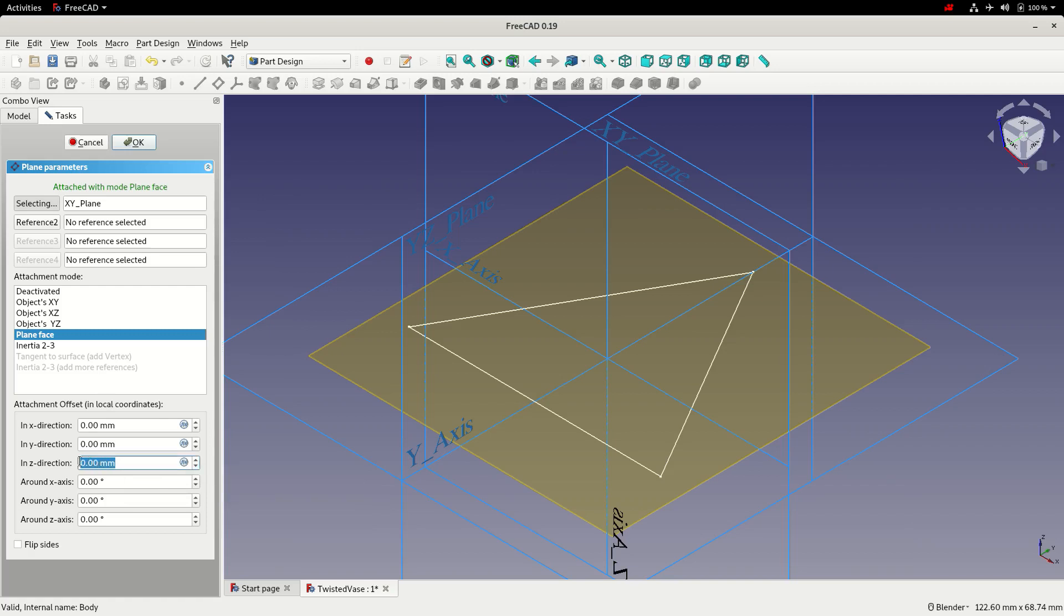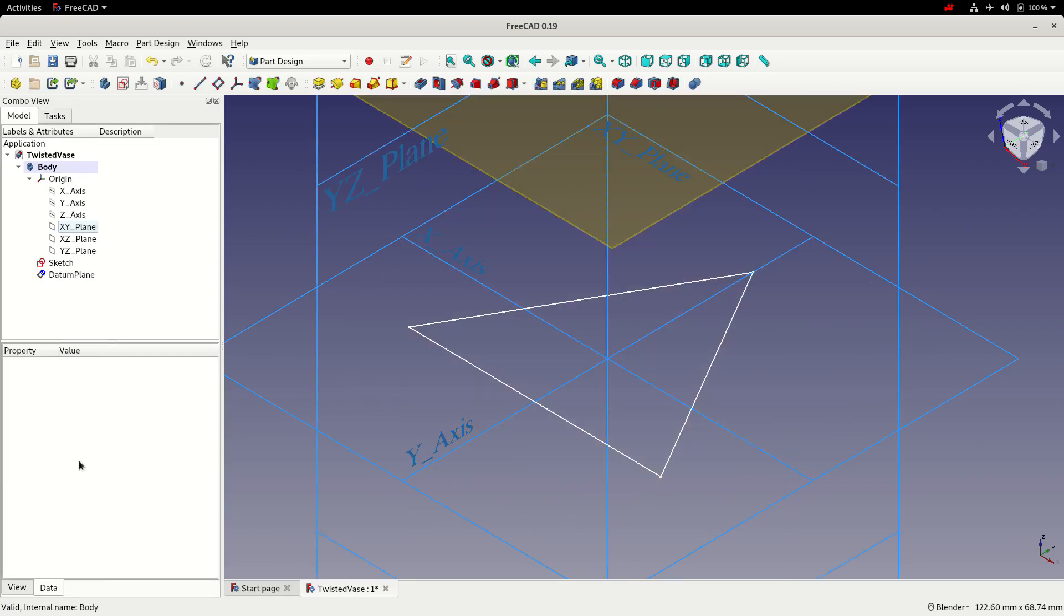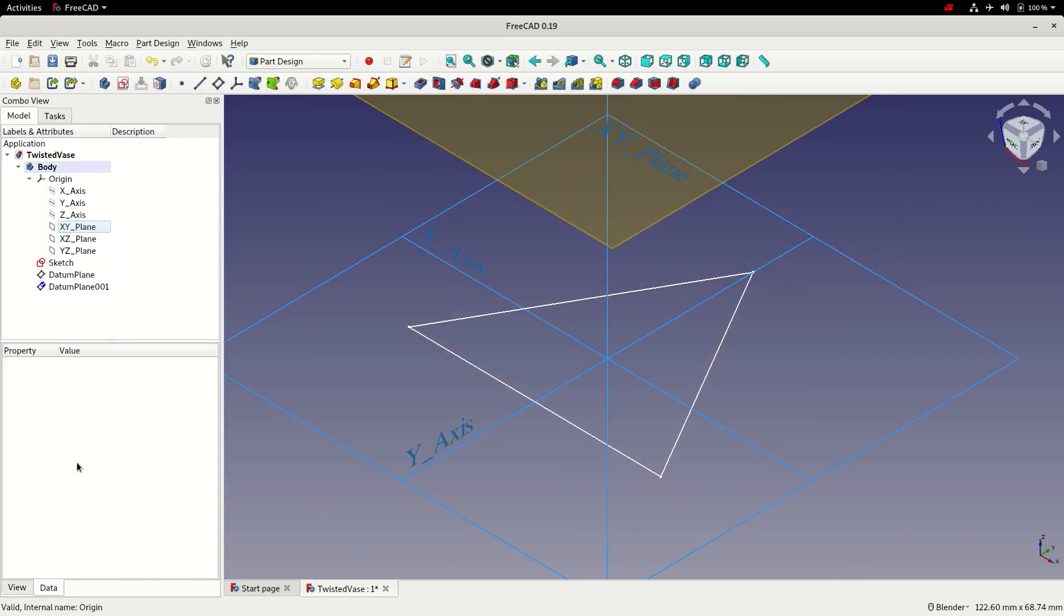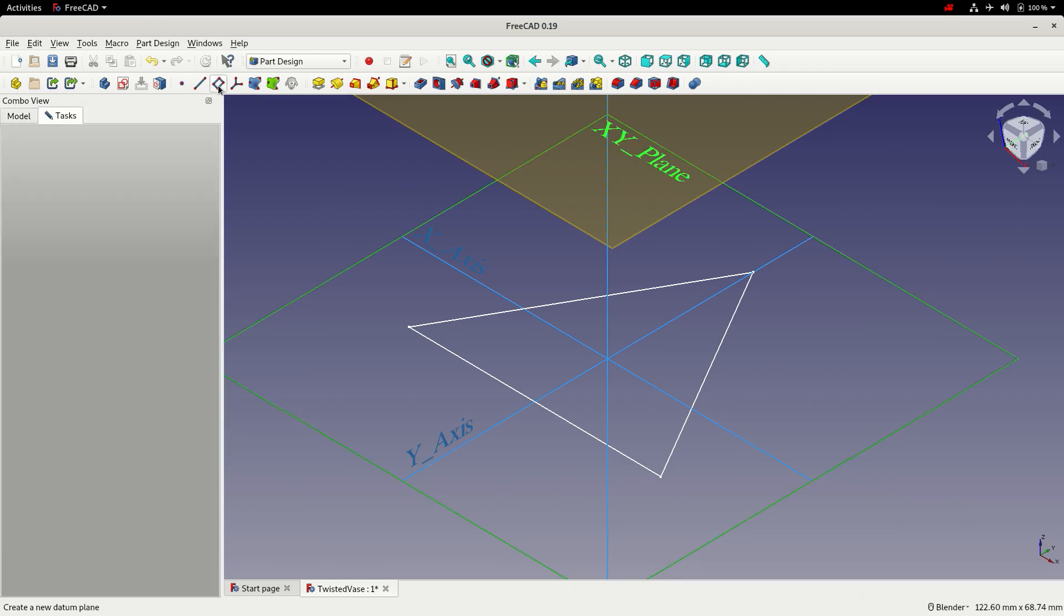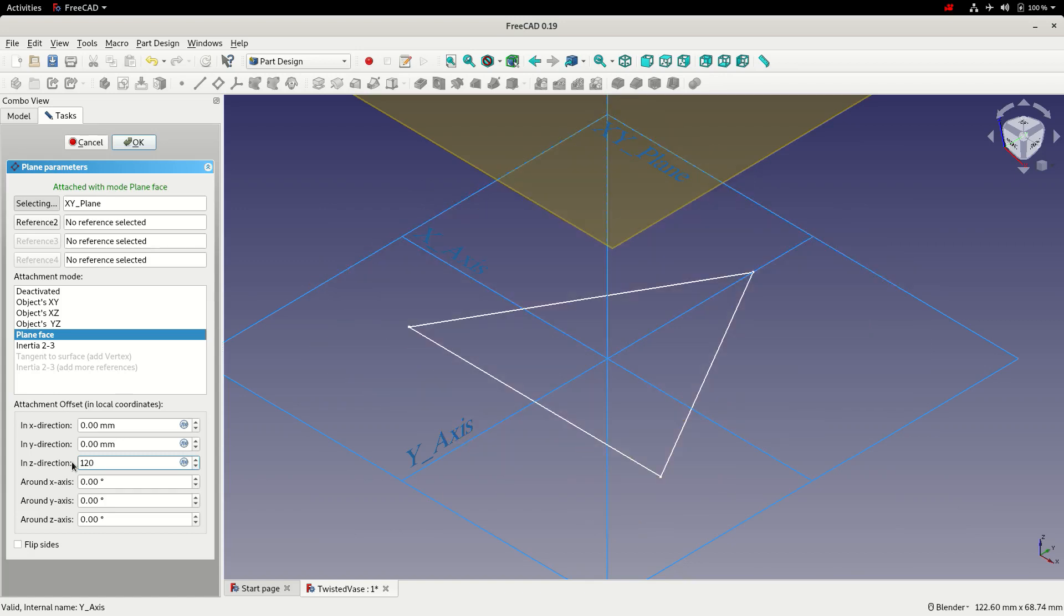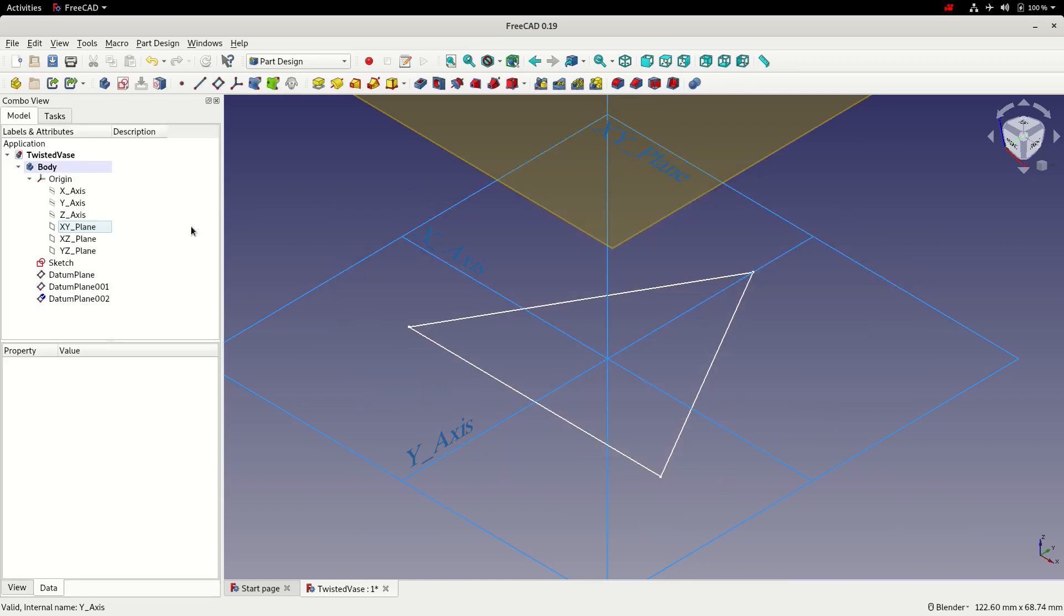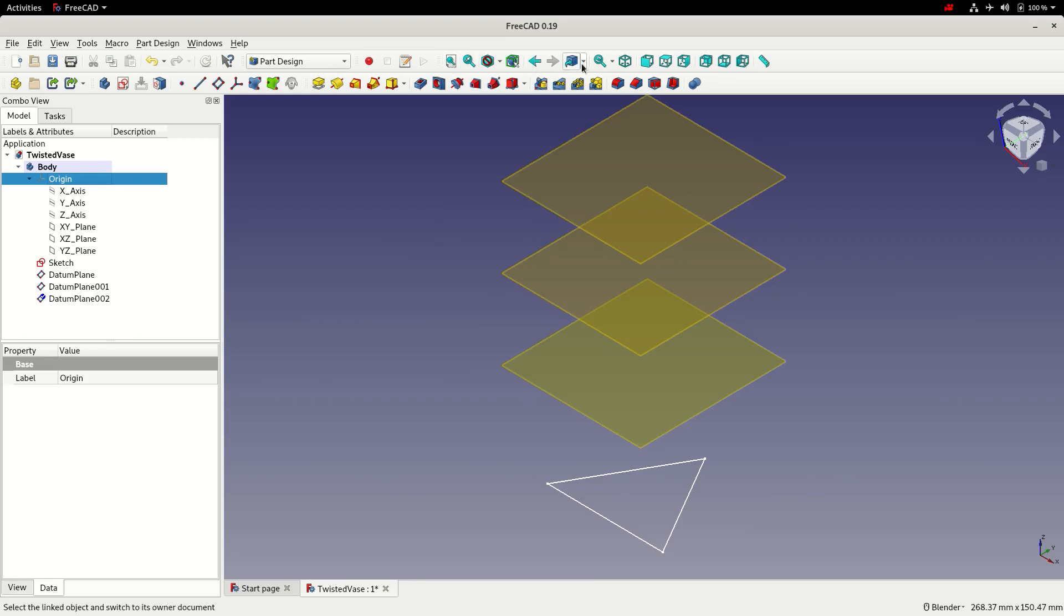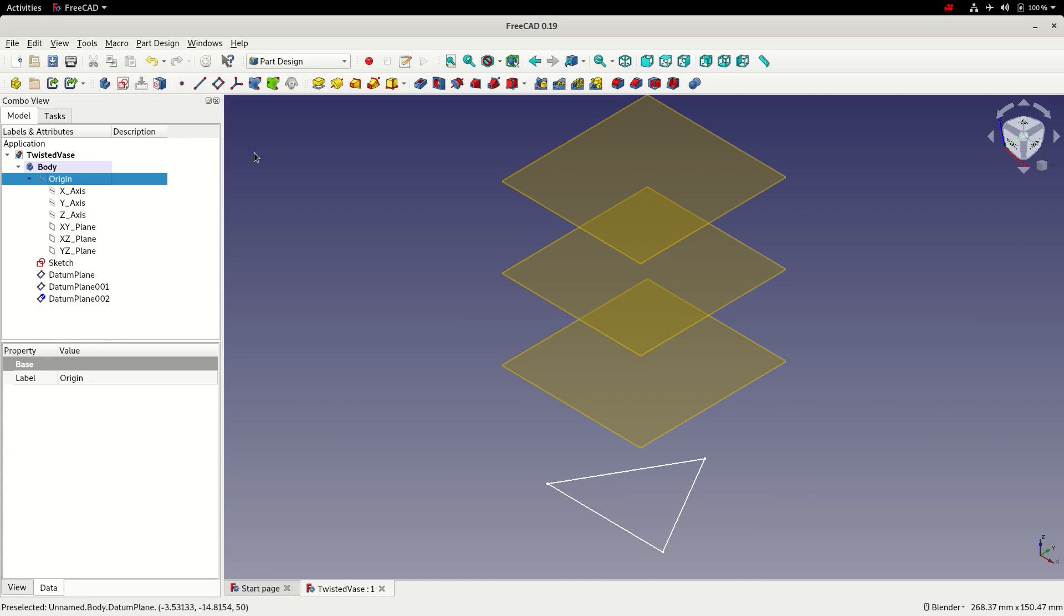And offset each sketch by a set amount. So the first one we're going to offset 50 millimeters. Then I'll create a second one at 85 millimeters and a third one at 120 millimeters. So with that done we can turn off the origin and if we fit the view we can see we've got three additional datums which we'll go ahead and save at this point.